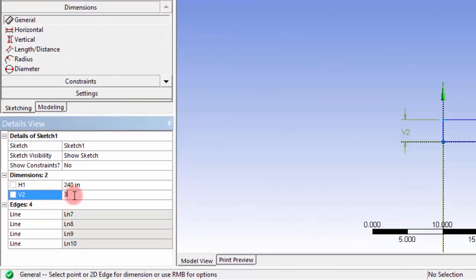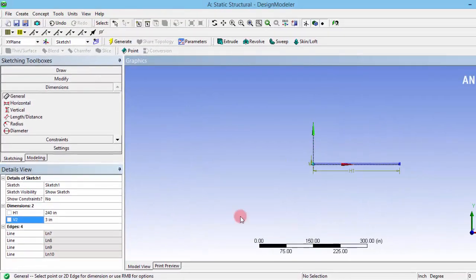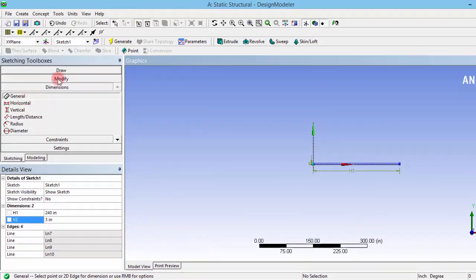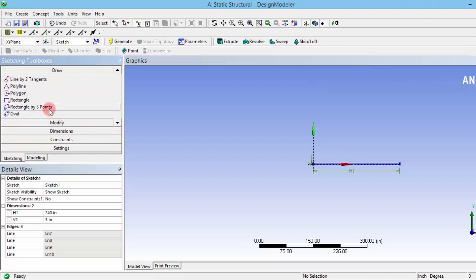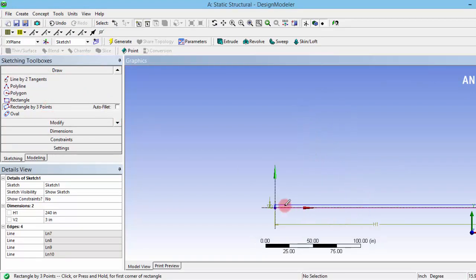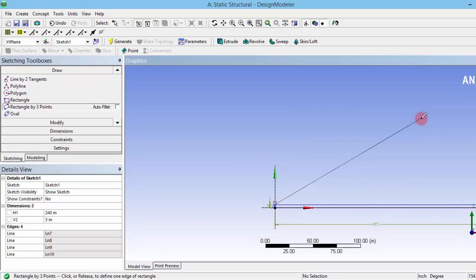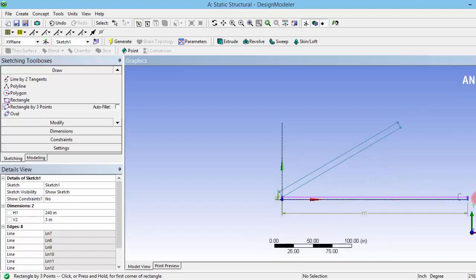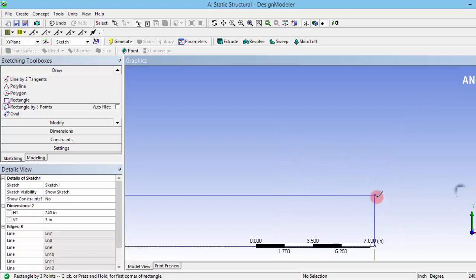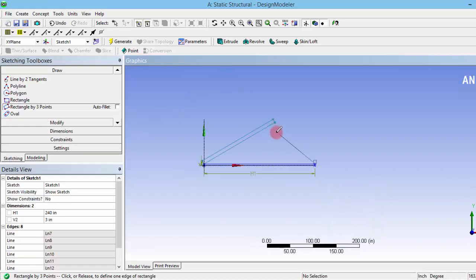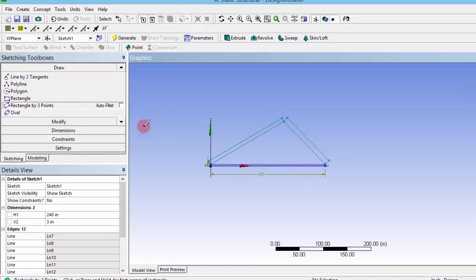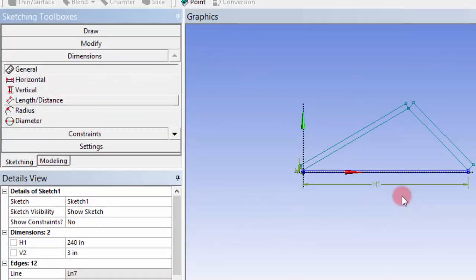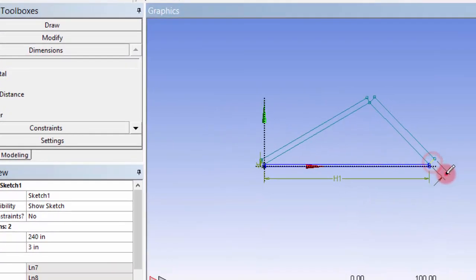V2 should be 3 inches. Then we have to create a triangular structure, so for that I am creating a geometry of a rectangle with three points. I am repeating the same on the other side, and I need to give the dimensions here. Let's have the same thickness of 3 inches here.